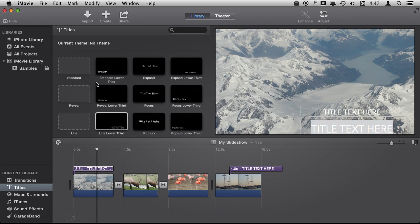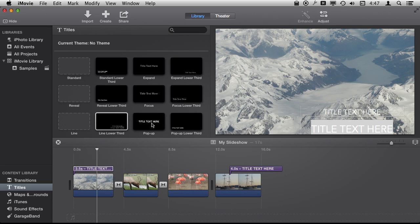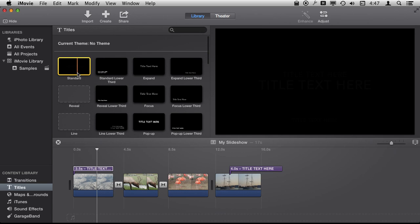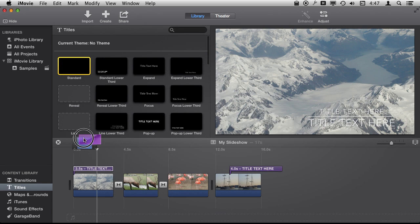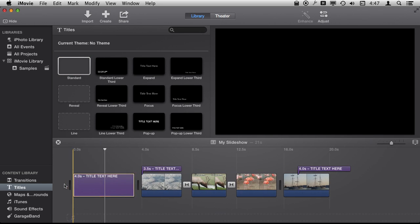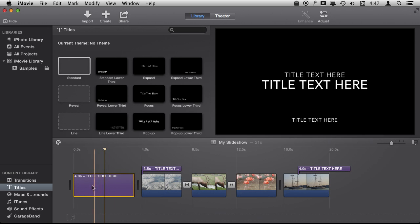I can also add text to say the beginning of the video. So let's find something that works for that. Let's say let's use the standard here.